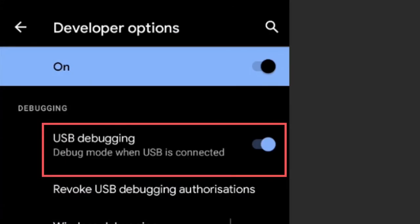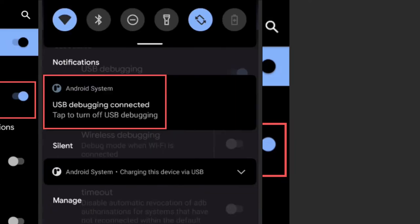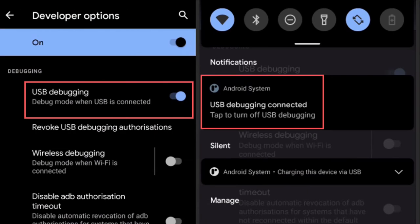Assuming you have enabled developer options, be sure to enable USB debugging from within the developer options menu. Finally, connect your Android device to your development machine with a USB cable. If all goes well, there should be a notification which indicates that you are connected.